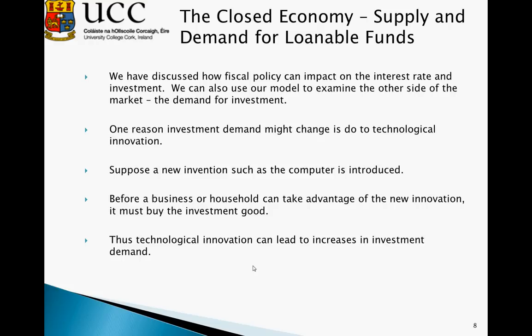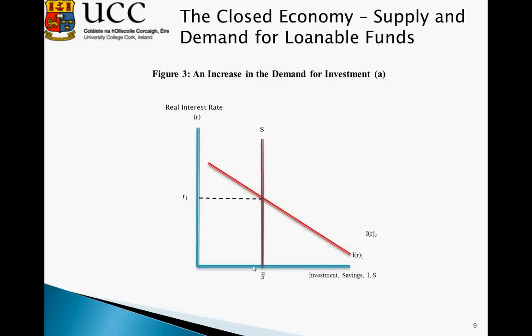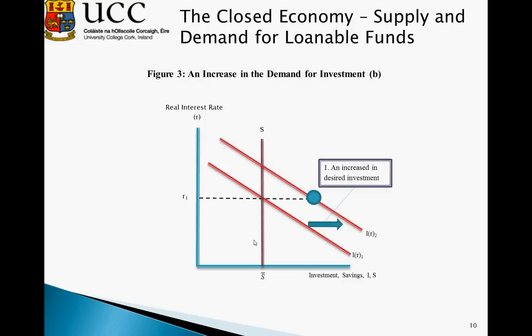We can further expand this model to discuss the impact of fiscal policy on the demand for investment. One reason why investment demand might change is due to technological innovation; another could be tax incentives. Suppose a new innovation such as a computer is introduced — before a business or household can take advantage of it, it must buy the investment good, so we see an increase in investment demand. Starting with our equilibrium rate where savings cuts investment at R1, the introduction of a new innovation initially increases desired investment, causing the investment demand curve to shift out to the right from IR1 to IR2.